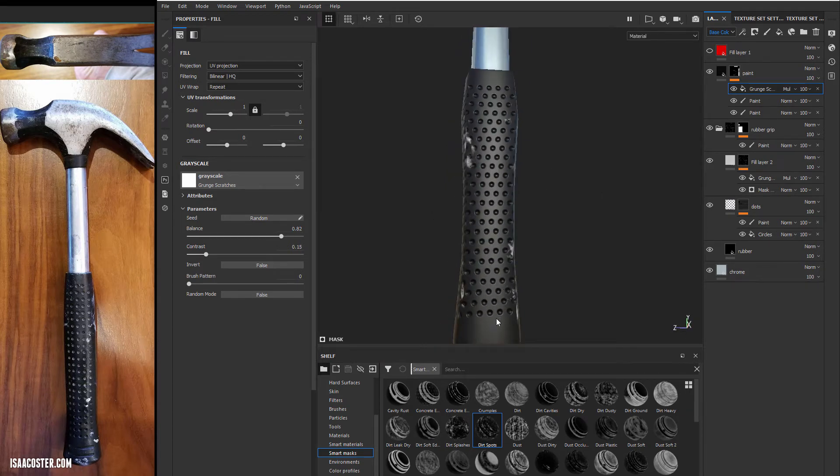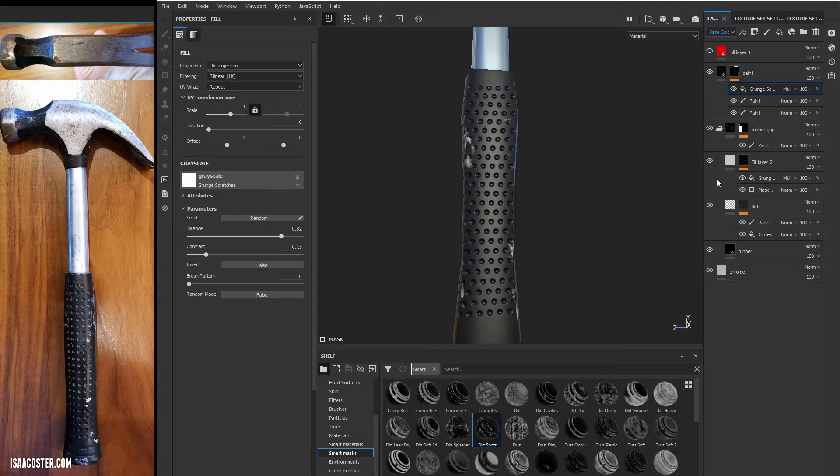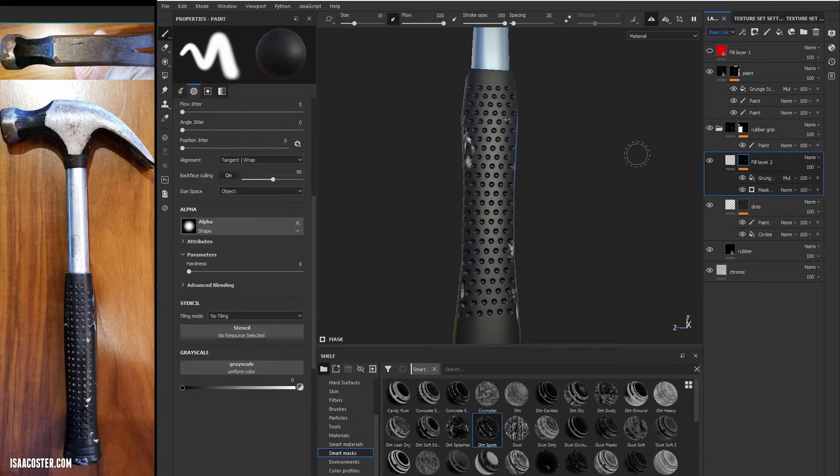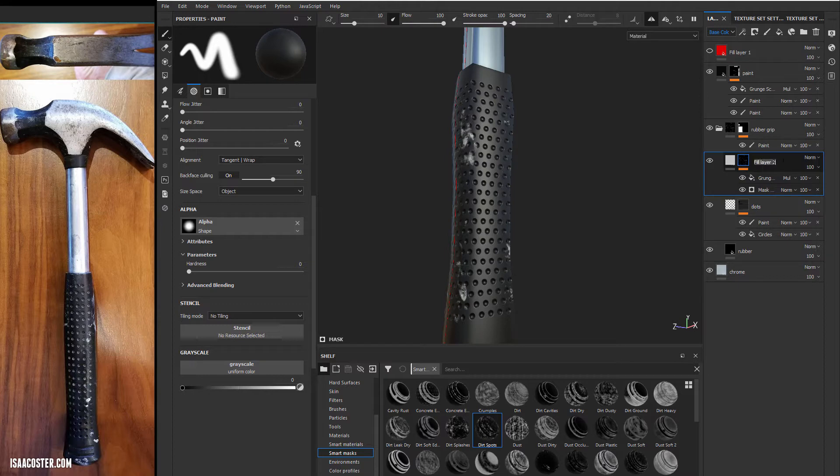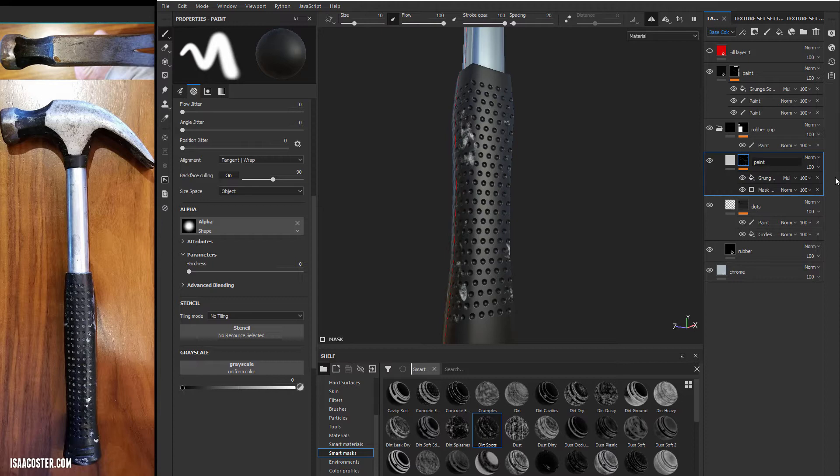For instance, this is a very smooth, clean surface here, and I would like to break it up. So I'm going to hop over to my rubber grip. This is our paint drips here, so I'm just going to go ahead and name this layer. And we can turn symmetry off.